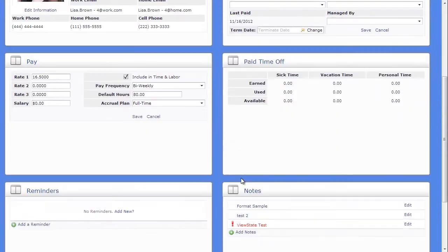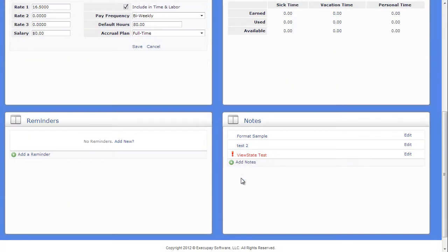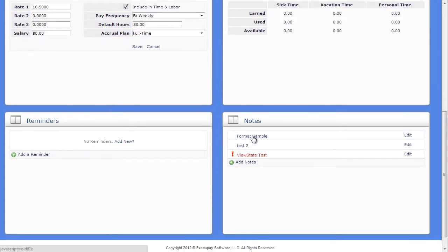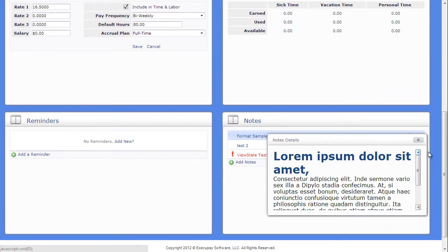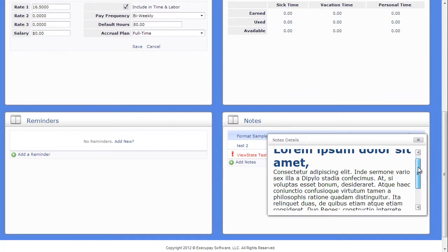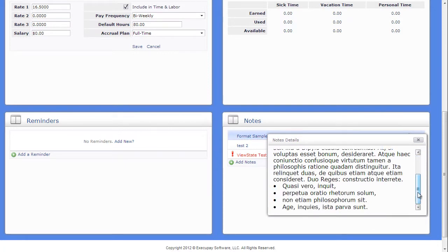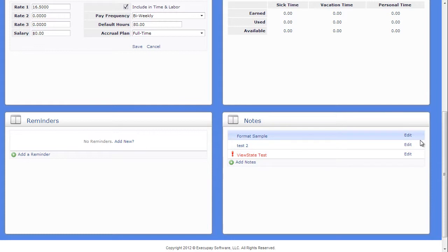You can create reminders specific to an employee in the Reminders panel, or Notes in the Notes panel. Notes can be text or HTML, so you can easily paste information in from documents or emails and retain formatting. Expiration dates will automatically hide expired notes.